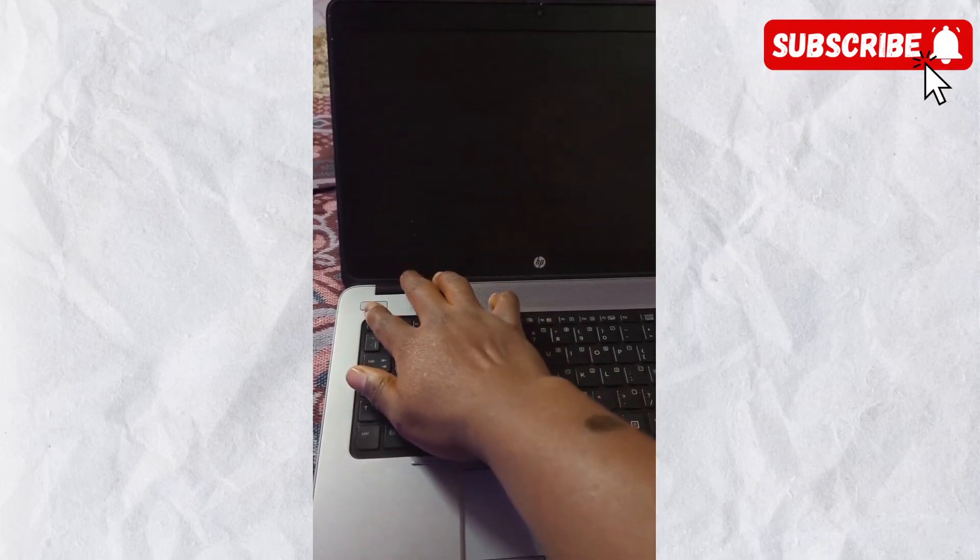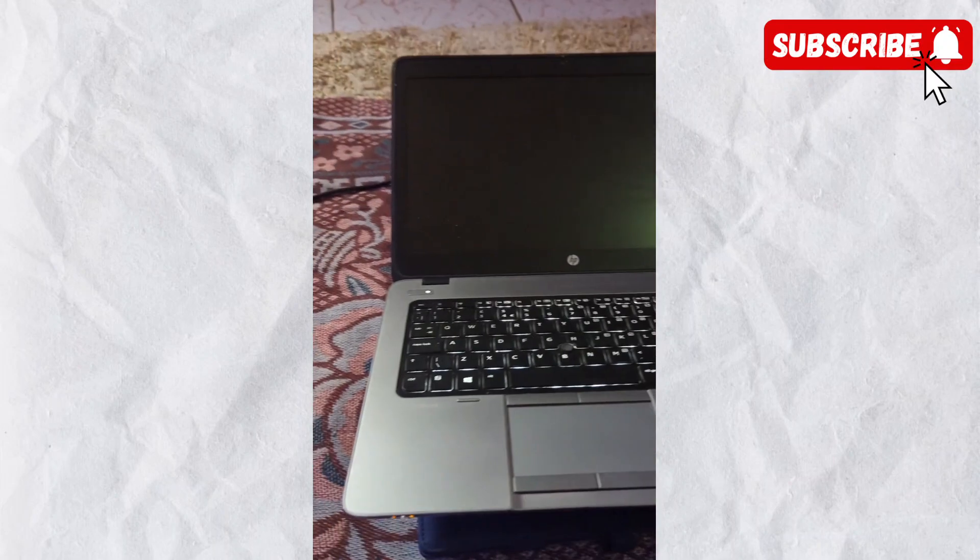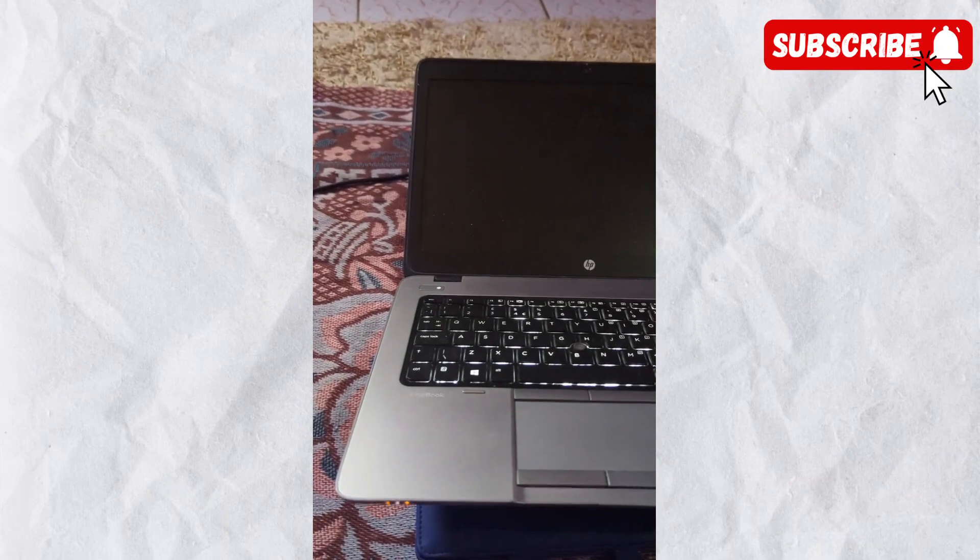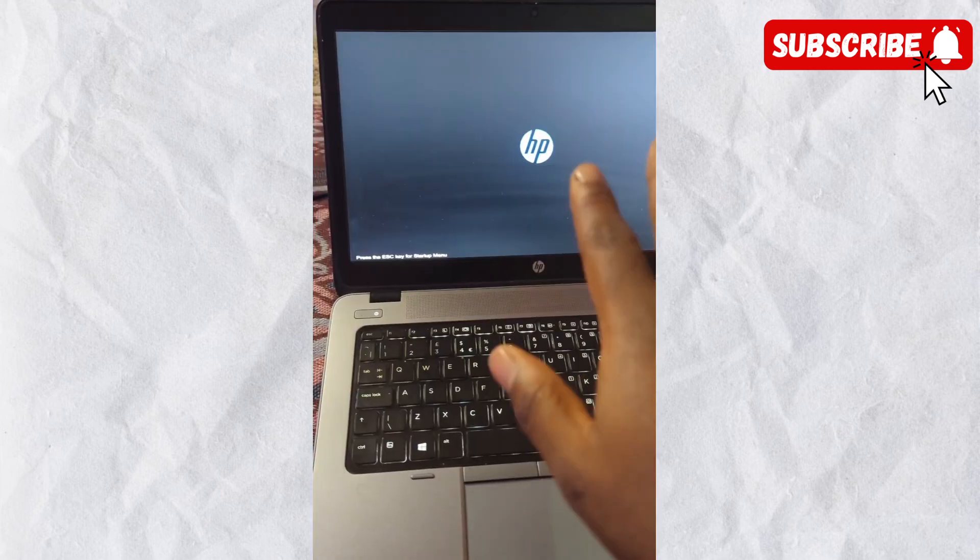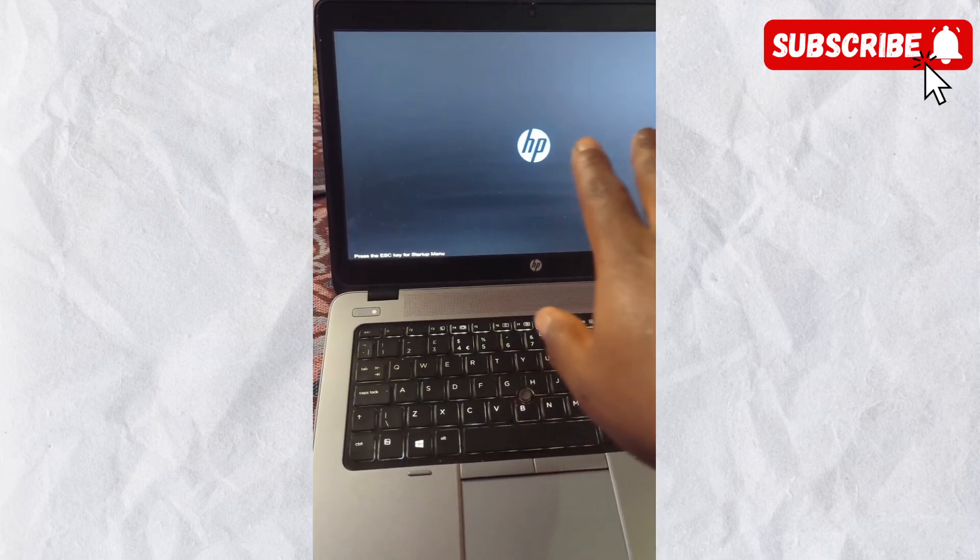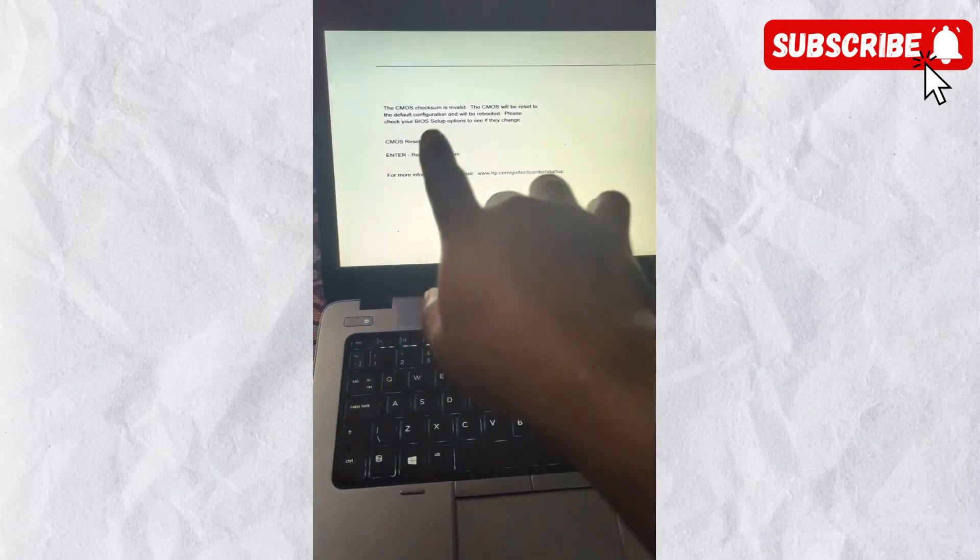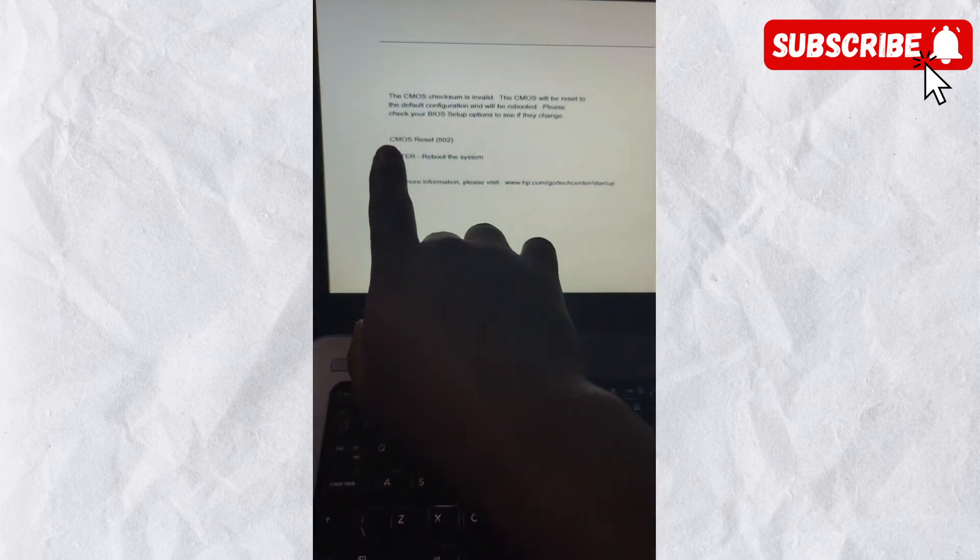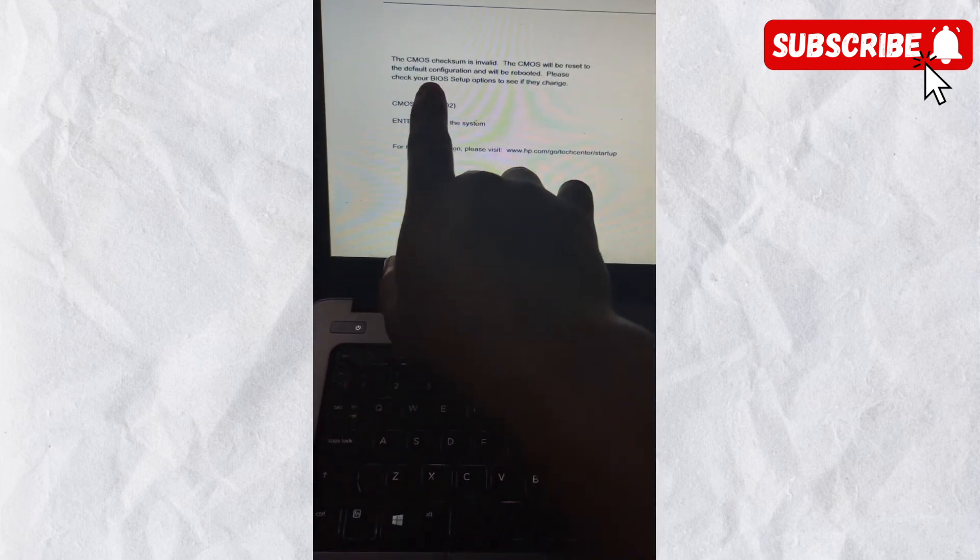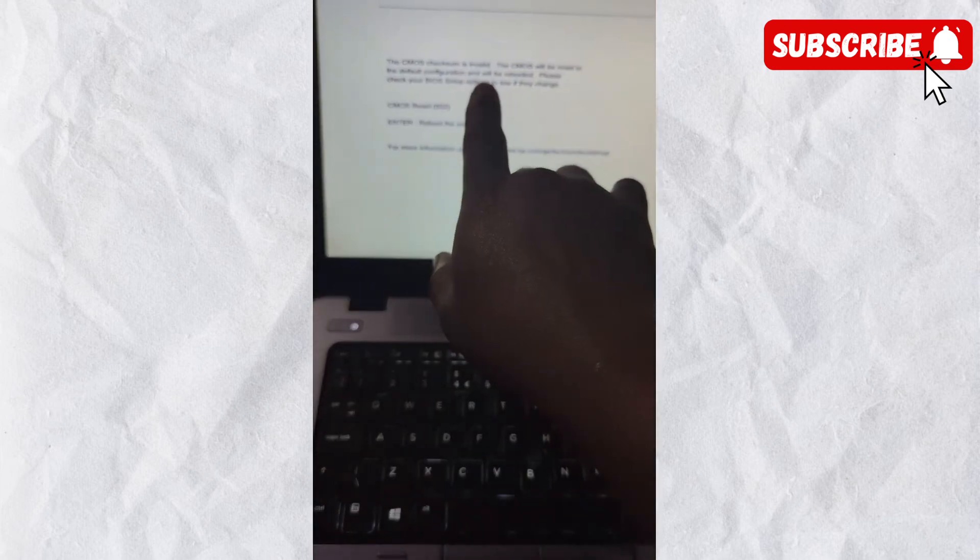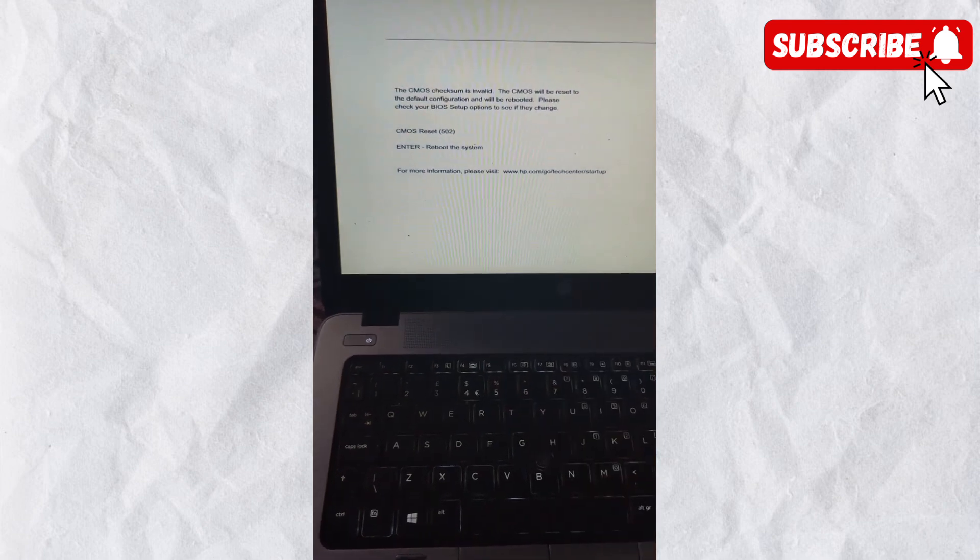I keep getting this error on my PC. Each time I turn on the PC it does come on, but eventually when it does display, it gives this error on the screen which says that the CMOS checkpoint is invalid.